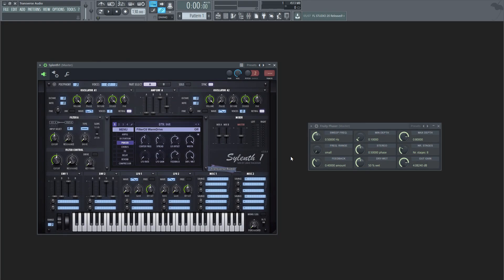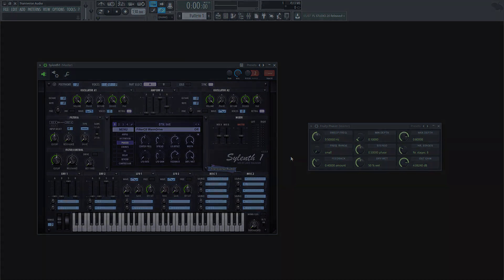Hey everyone, I'm Jake from Transverse Audio. Phasing is a powerful tool for sound design, but can be a bit intimidating at first. What I'm about to show you will get you past the confusion, and you'll be well on your way to designing better sounds.